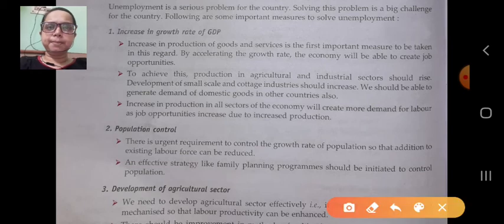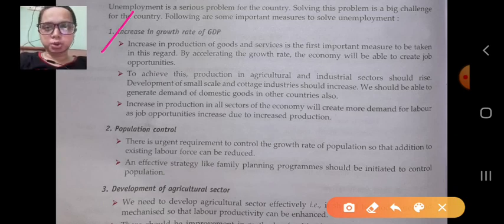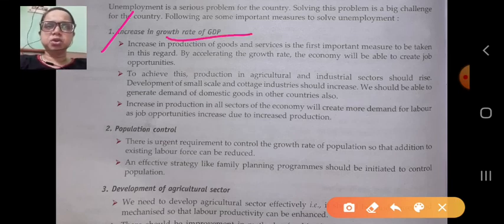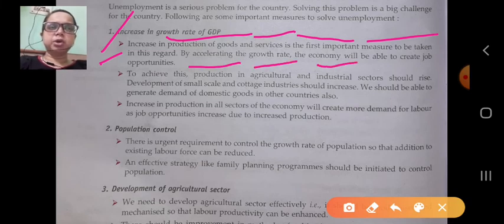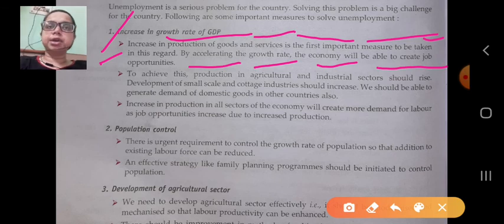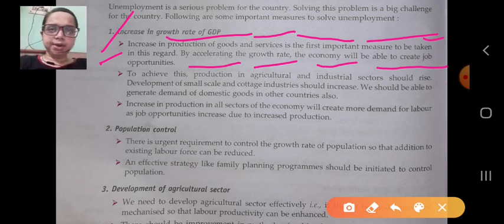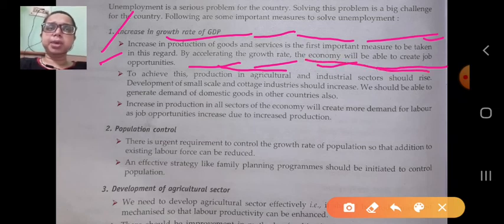The first suggestion is increase in the growth rate of GDP. Whenever we increase the growth rate of GDP, it provides job opportunities to people. Increase in the production of goods and services is the first important measure. By accelerating the growth rate, the economy will be able to create job opportunities.